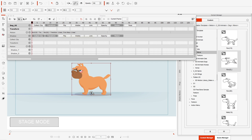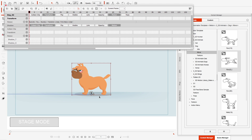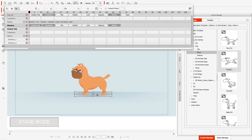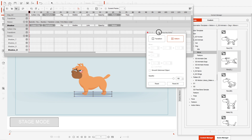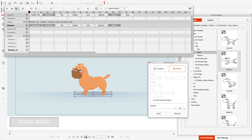Now here are some of the fun things we can do with the shadow. The first thing is to create the run start using the shadow, and then create the run loop. We're at the beginning frame and I'm going to be using the deform tool, and I'm just going to follow the motions of the dog to create my shadow.